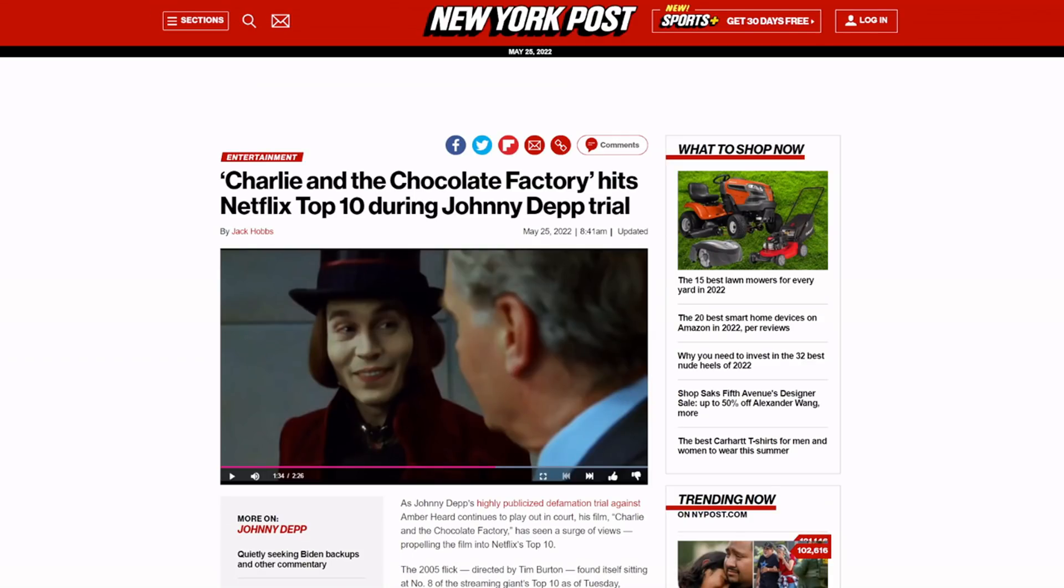This tells me people are searching out his movies and they want to watch them again. His star power is exploding right now because all of the country is on his side.